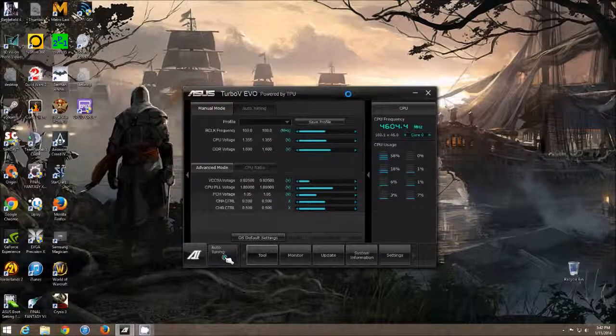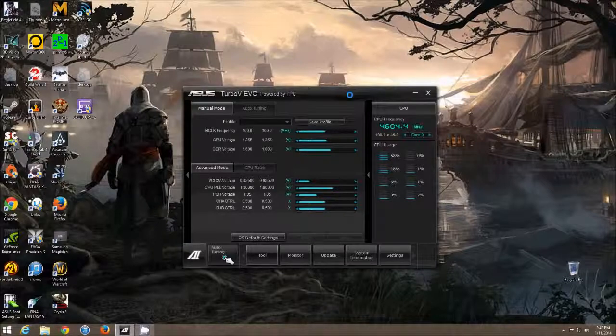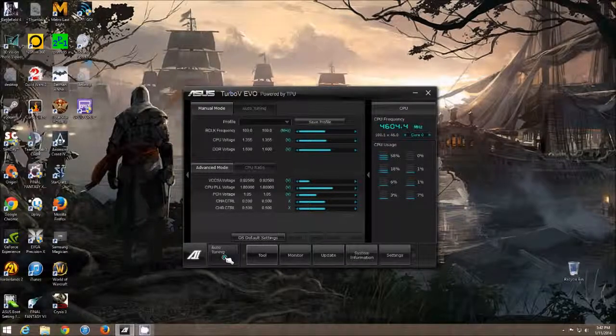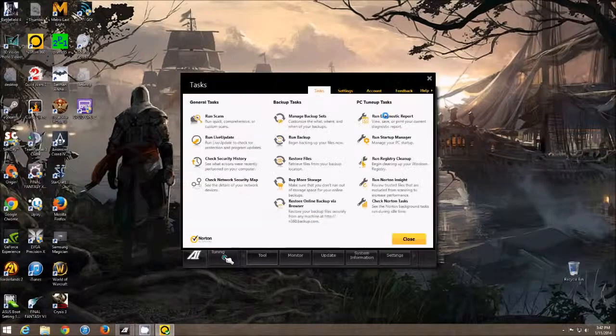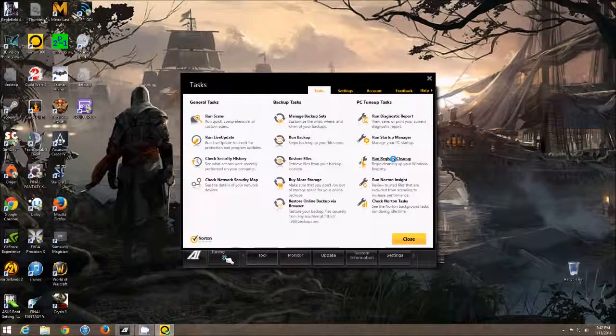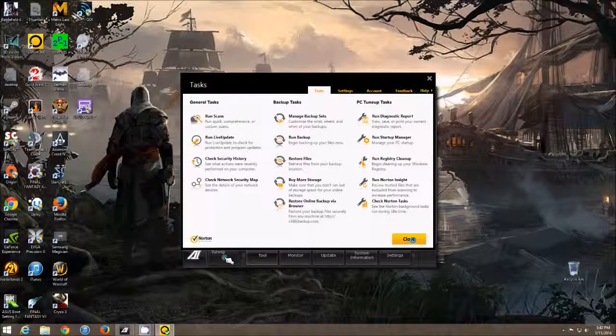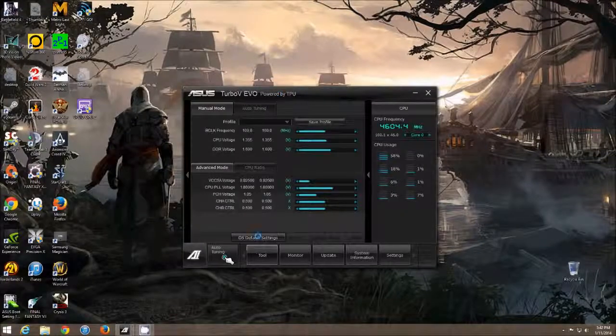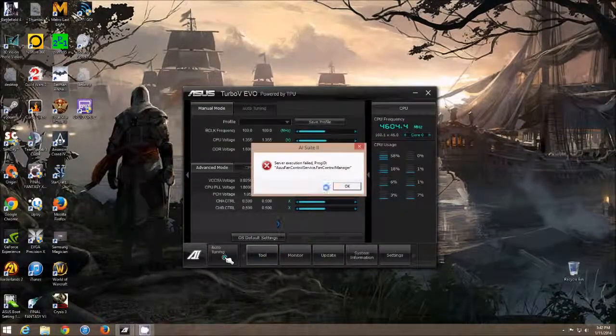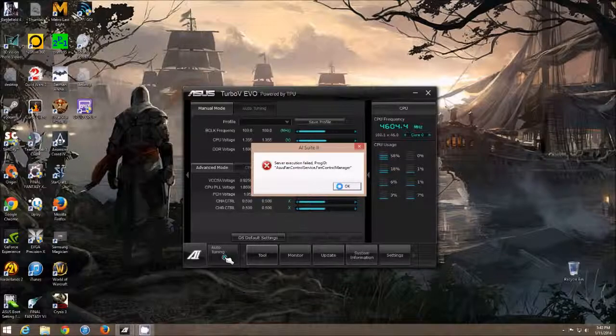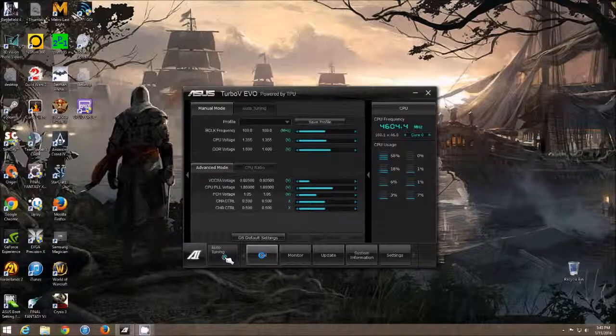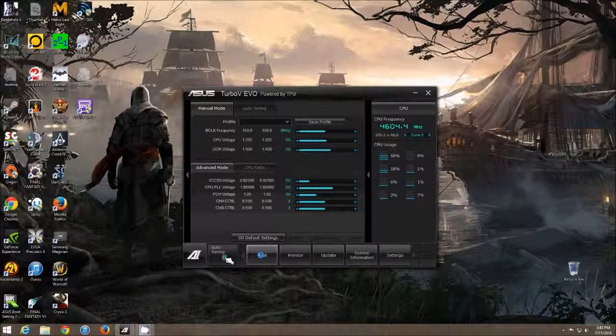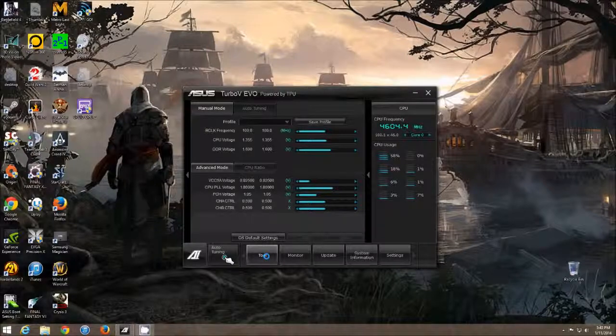So this problem is caused by registry cleanup programs. For me, it's Norton 360. If I go into registry cleanup and try to clean my registry, that will cause my fan expert to stop working. And I've heard this happens with Avast as well. The Avast registry cleanup will kill your fan expert. So probably any program that says it will clean up your registry will actually kill your fan expert.